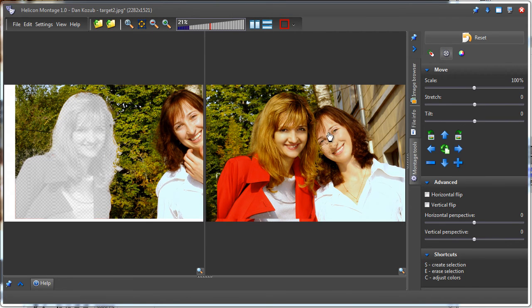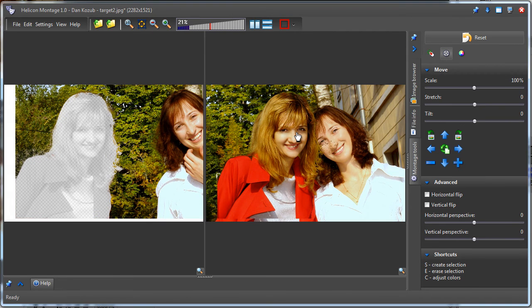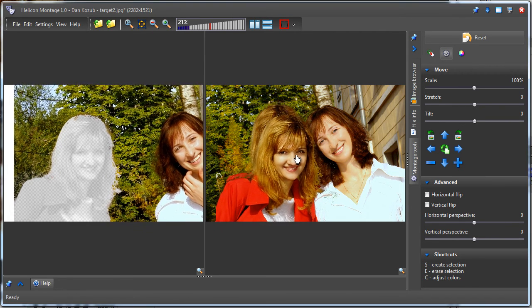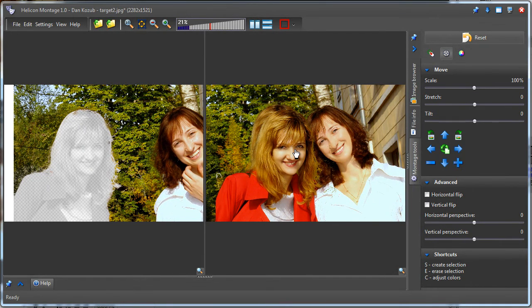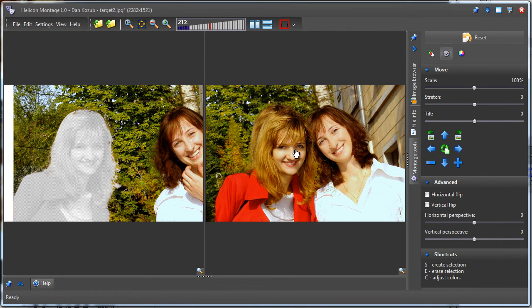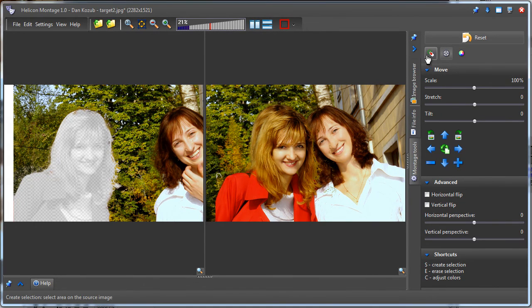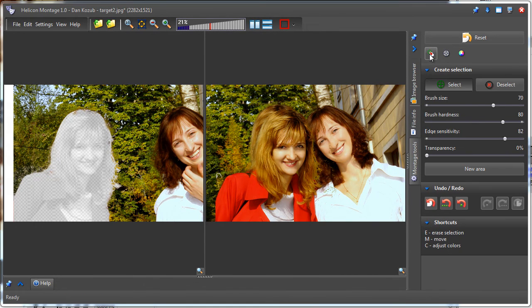Then I drag the cloned object as needed. But now the hair of the woman from the original image is visible behind the cloned image. To correct this, I will switch back to Create Selection mode, and then will select parts of the background to cover her hair.